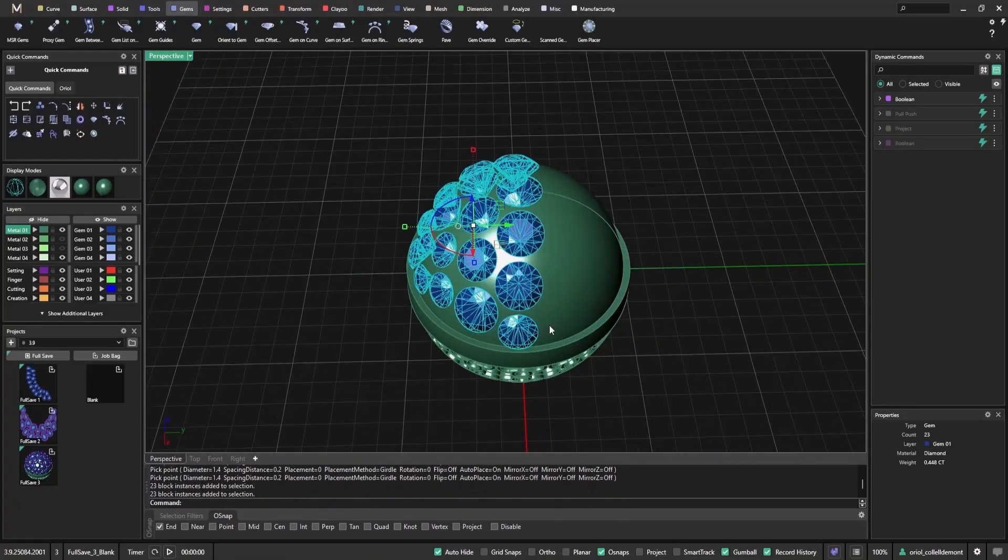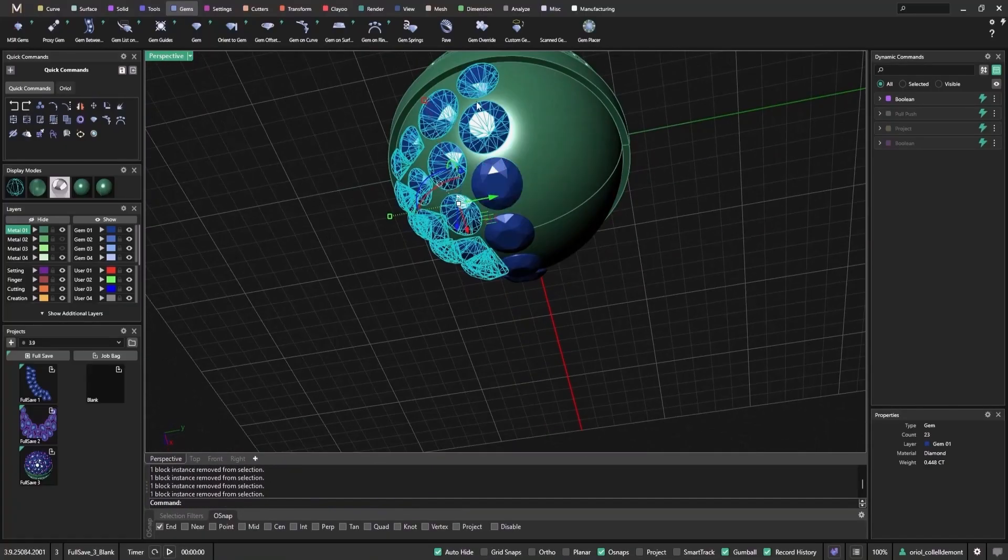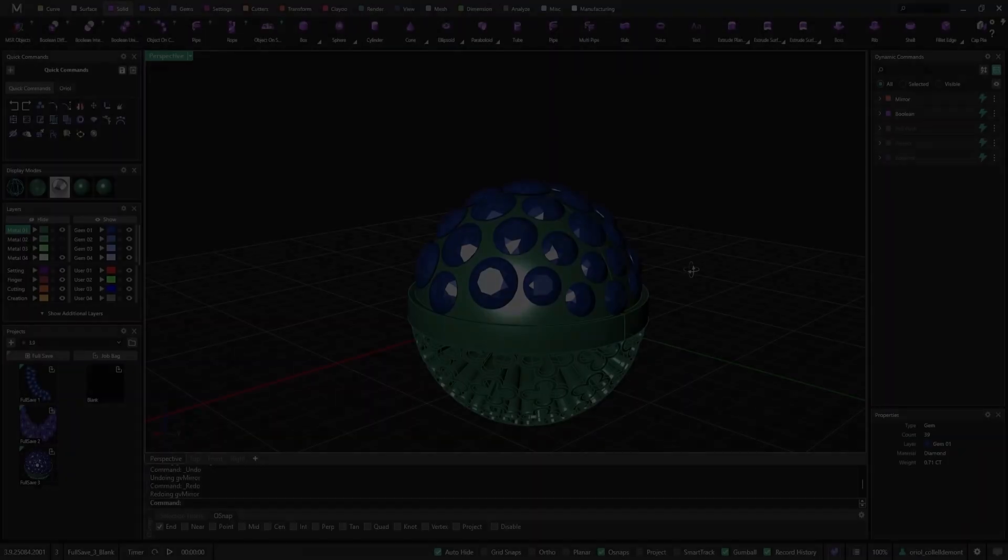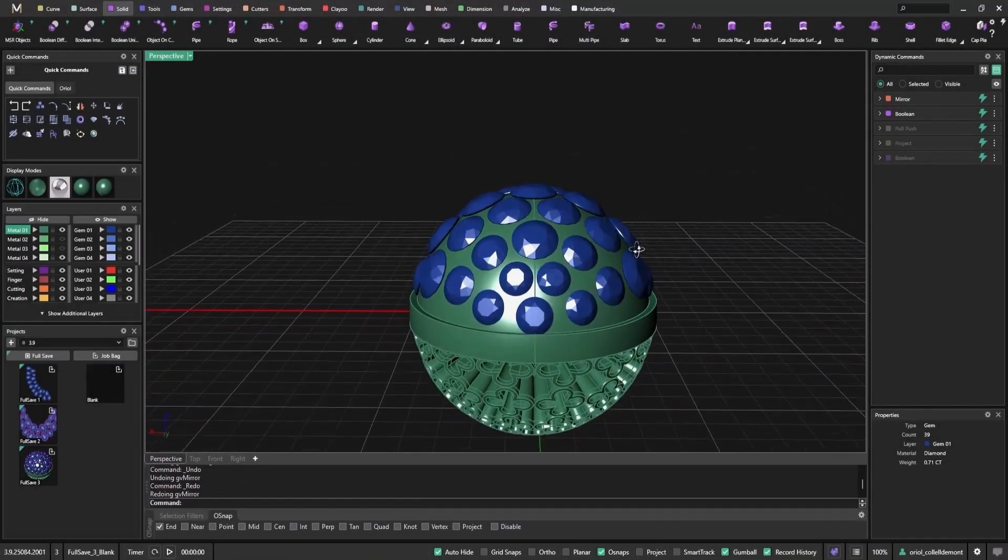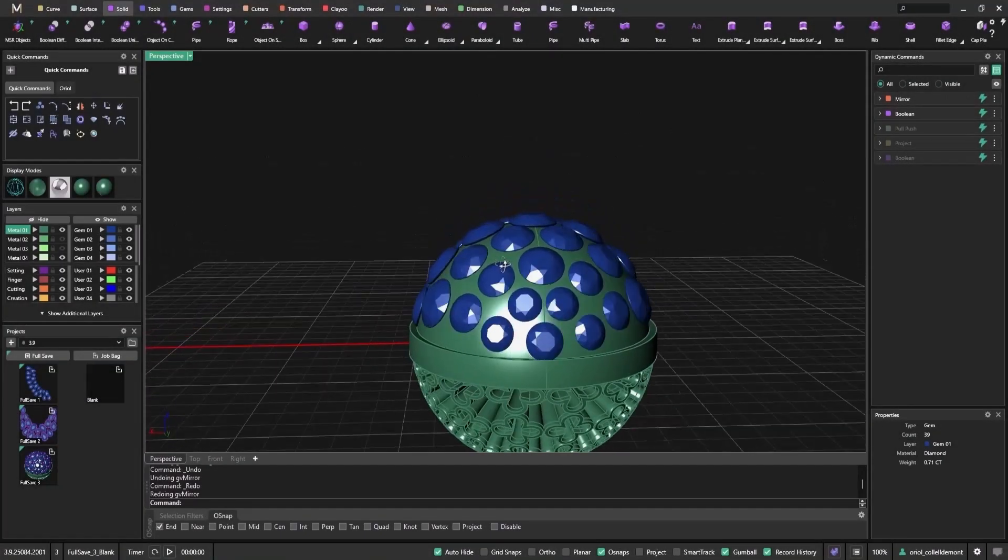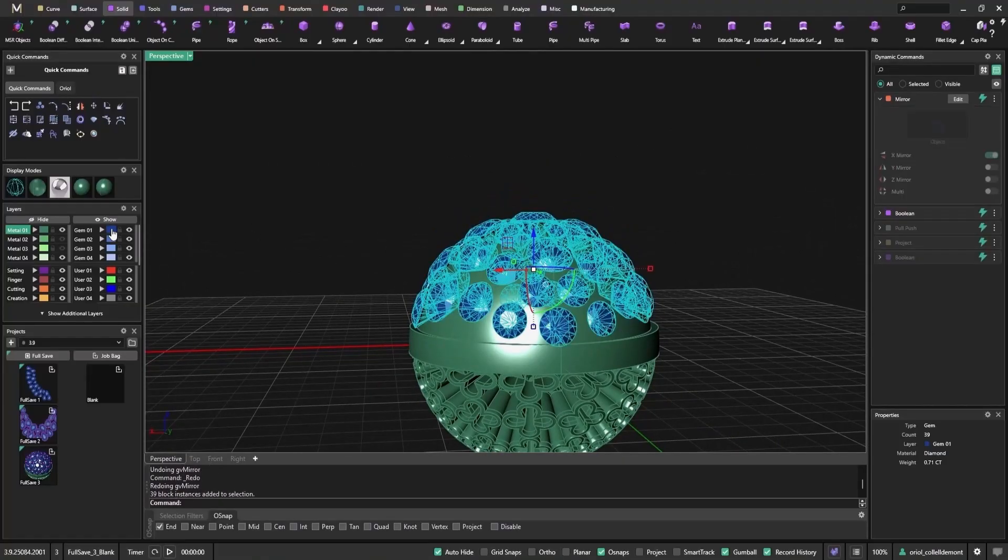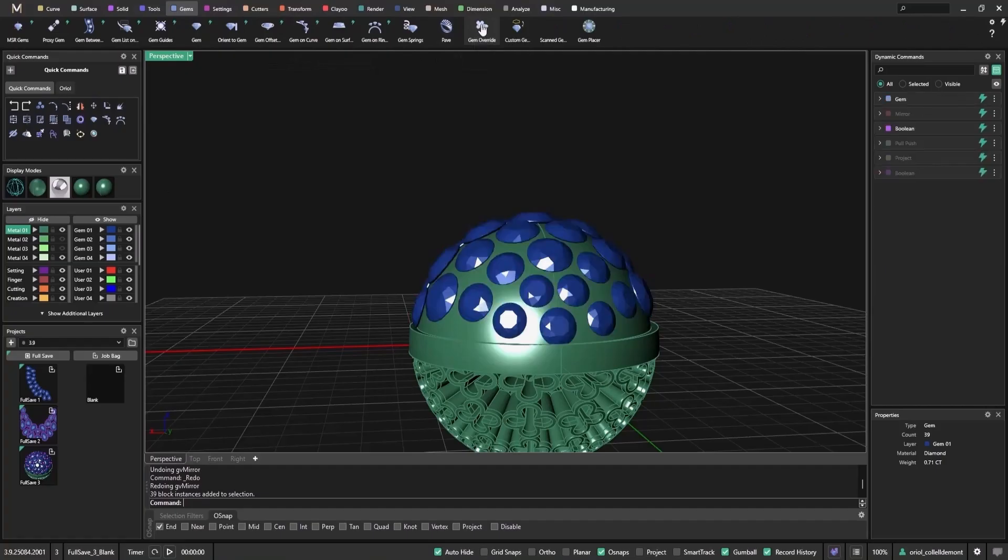I'll mirror the gems to complete the pattern. Now I'll select all the gems and use the gem override command. This keeps them parametric so I can edit or reposition them at any time while retaining full control over the design process.